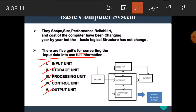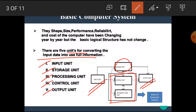Here is the simple block diagram of the basic computer system, in which this is the input unit, this is the output unit, this is the memory unit, and this is the CPU of the computer. The CPU of the computer is also known as the brain of the computer, and this brain — that means the CPU — consists of control unit, arithmetic and logic unit, and some data registers.